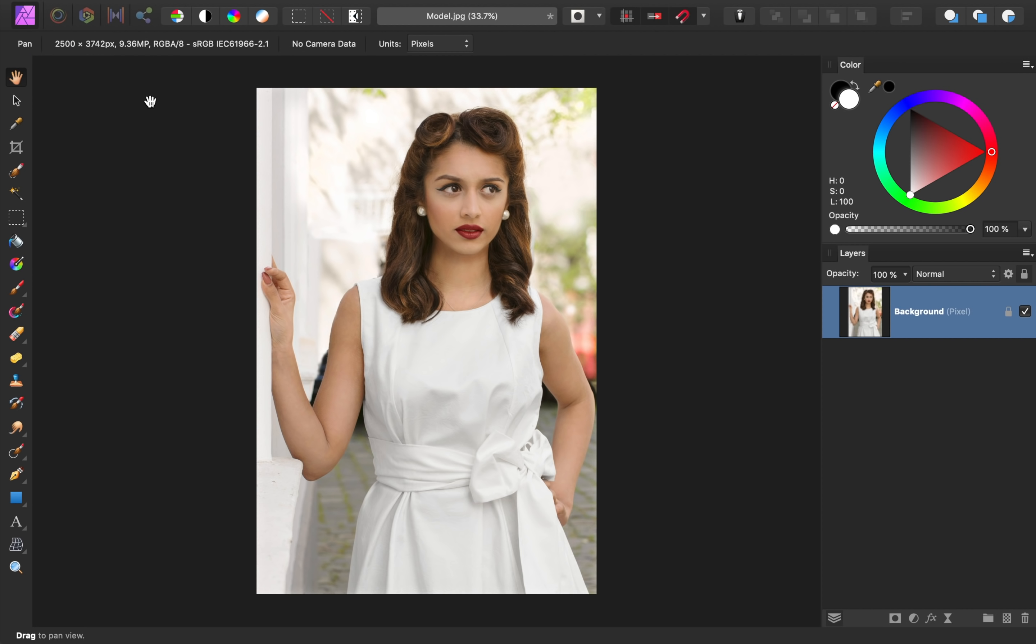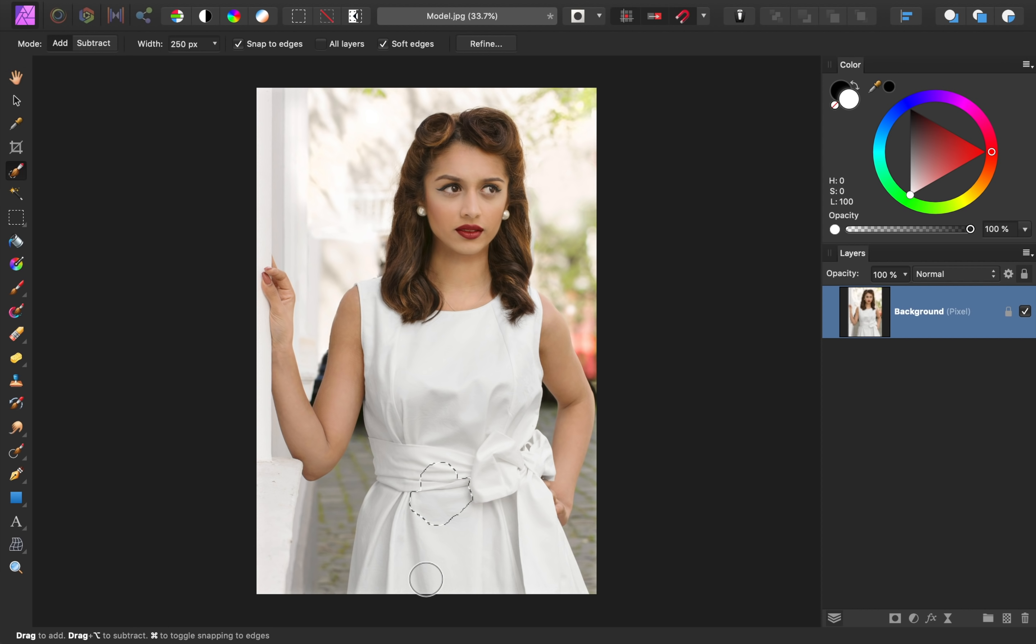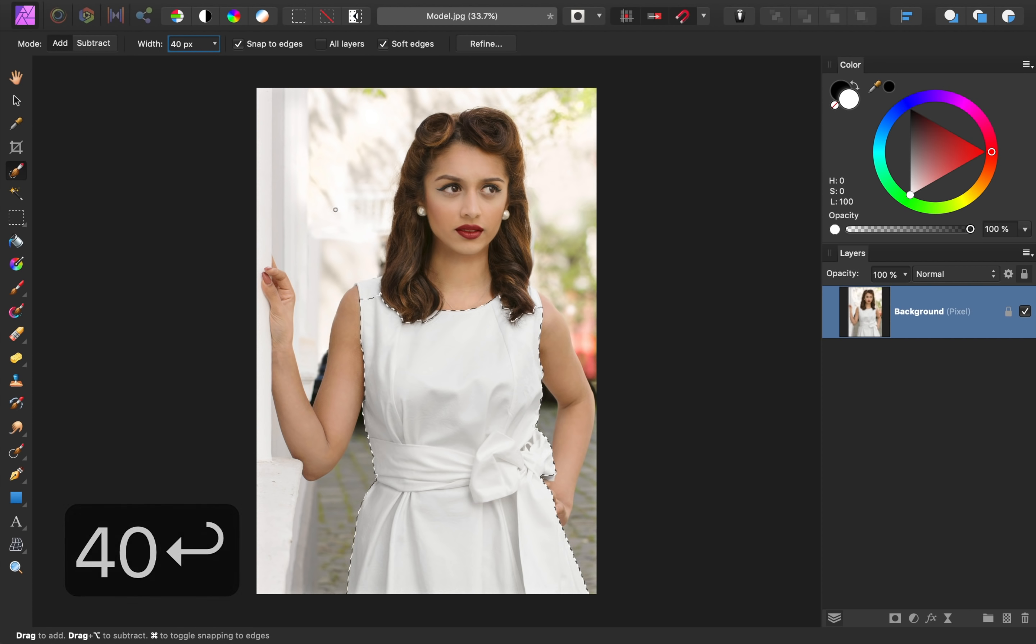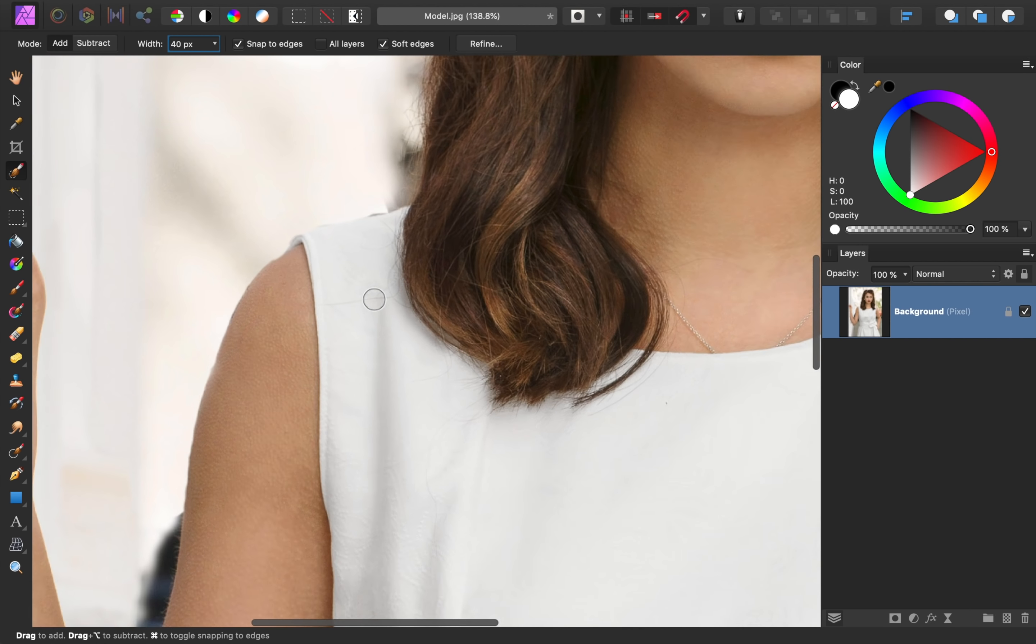If you'd like to follow along with me, I've left a download link for today's photo in the video description. The first thing we need to do is select the area we want to color. In this case, we'll use the selection brush to make a selection of her dress. But since this isn't a selection tutorial, we're not going to spend a lot of time focusing on our selection. A rough selection will be good enough for our purposes.